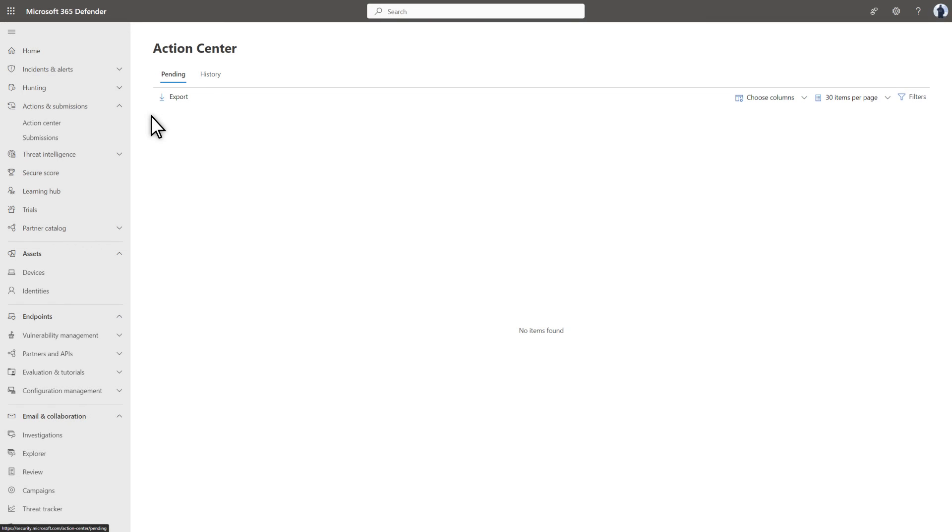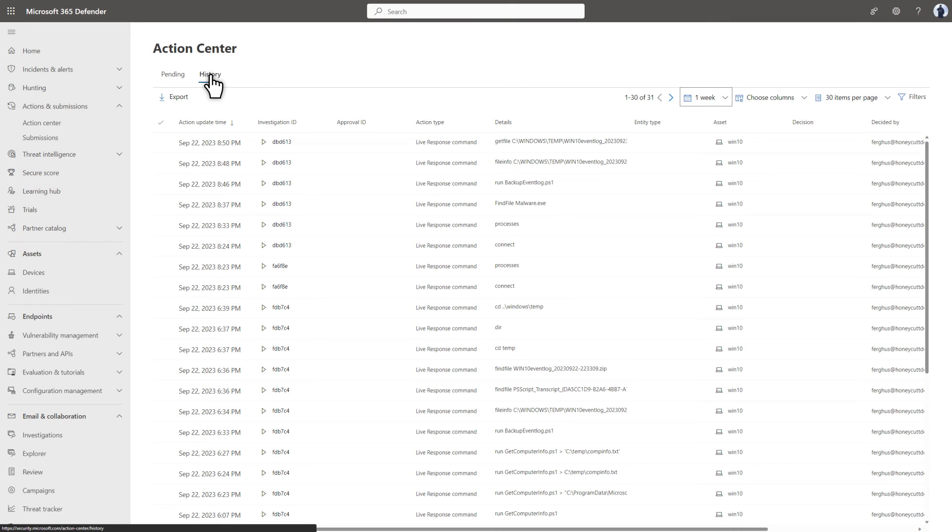Microsoft Defender for Endpoint logs all your activities in the Action Center for audit purposes. Audit logging provides useful documentation for other analysts and helps to discourage nefarious use of LiveResponse.